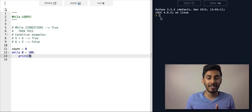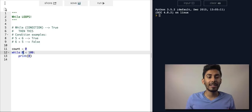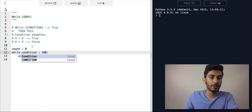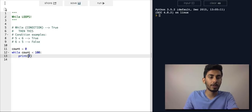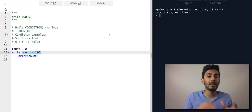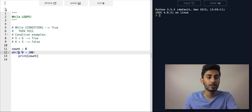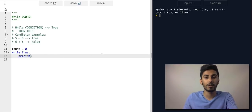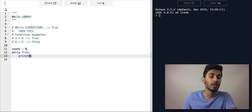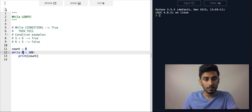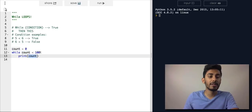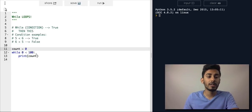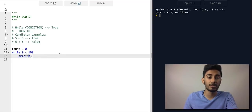Once it's done printing, we go back to the top of the loop, and it checks the condition again with count still at zero. Zero is less than 100 evaluates to true, so it prints zero again — and it just keeps doing that. Since count never changes, it prints zero infinitely.